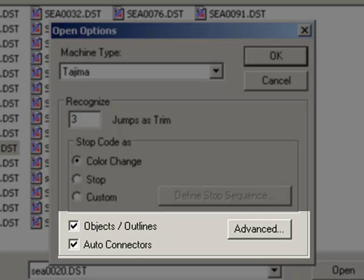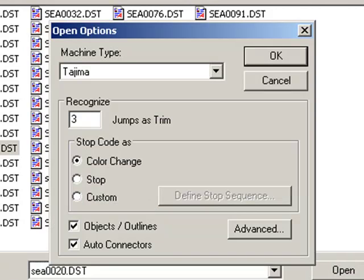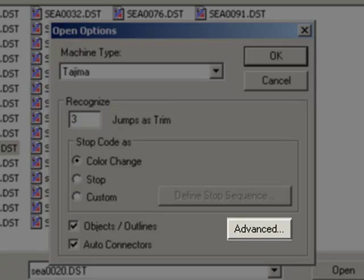Click on the objects and outlines and auto connectors. This way the program will automatically convert the stitched data to outline data. The advanced settings will be discussed in a later session.